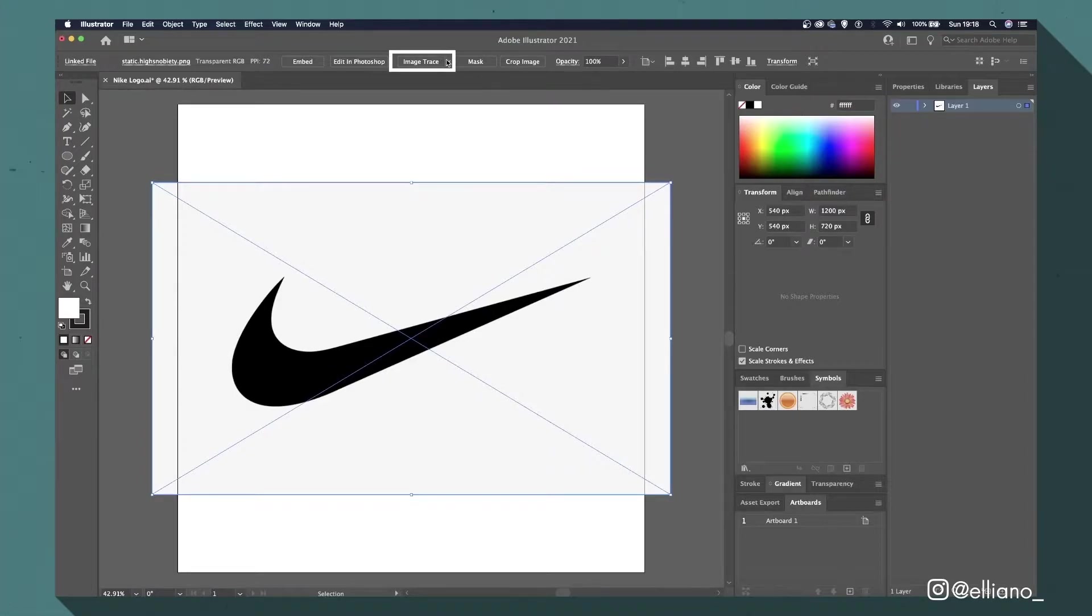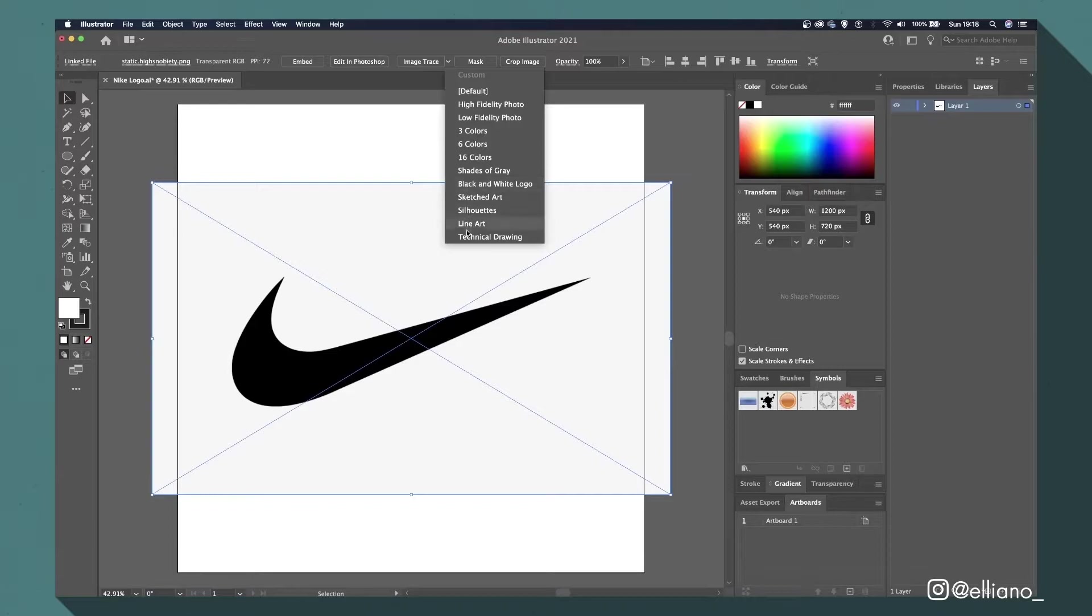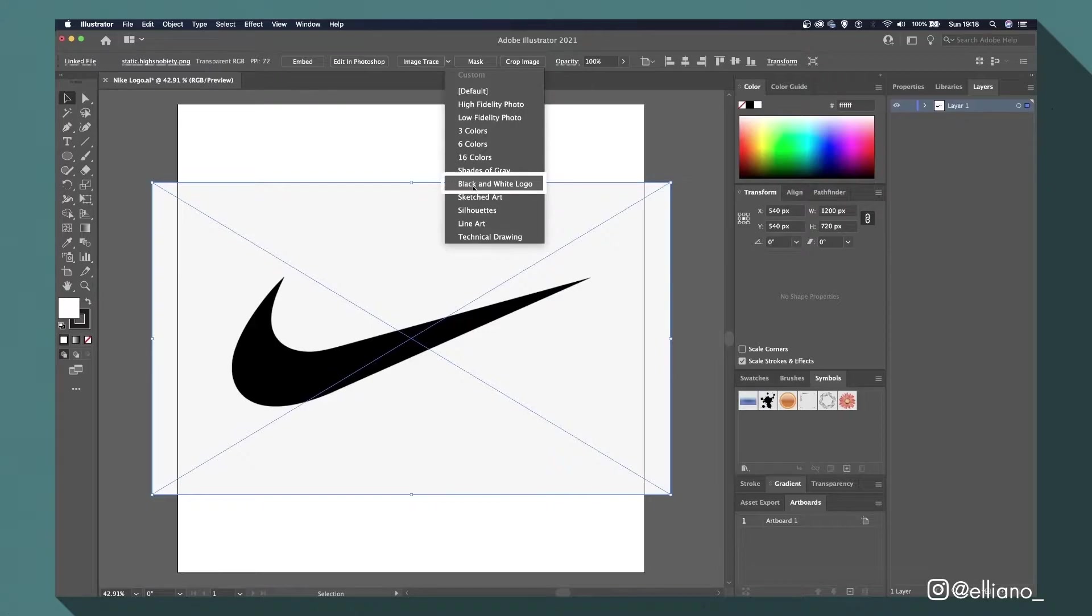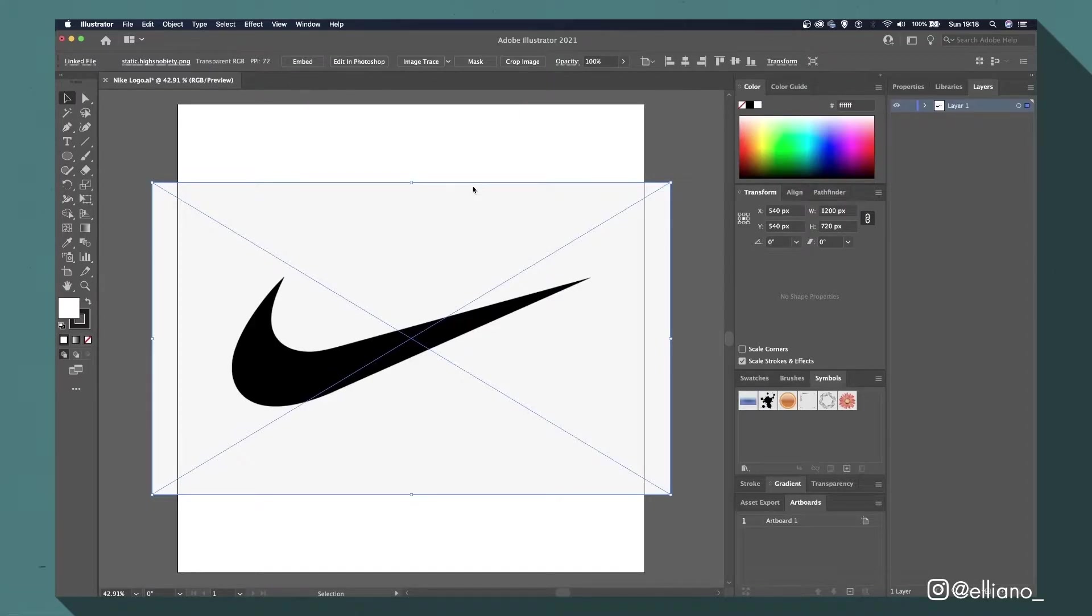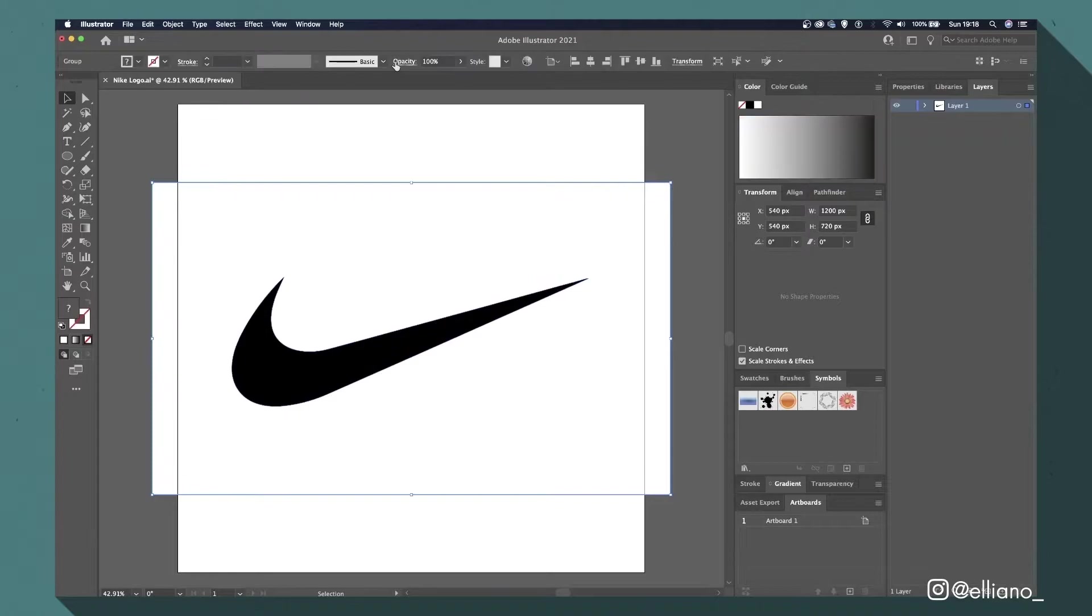To do this, click the arrow next to the image trace box. You'll be given a list of options to choose from, which work differently depending on which type of image you have. With the image being in black and white, select the black and white logo option. Then click expand, and now the logo has been turned into a vector layer.